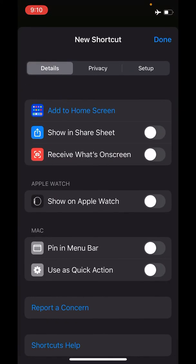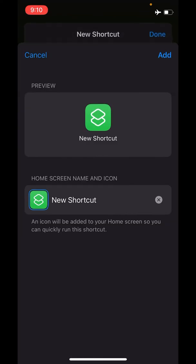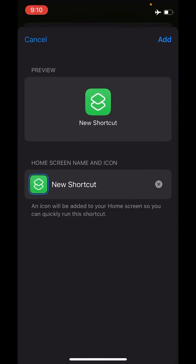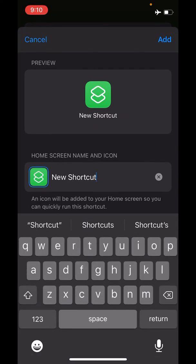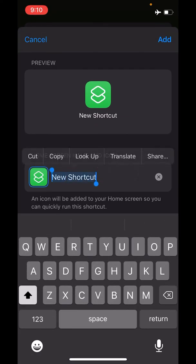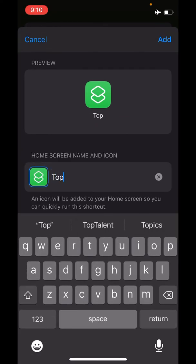Don't worry about all the other settings. You could choose to show it on Apple Watch as well. I'm going to click Add to Home Screen and I can rename this shortcut to Top Secret.